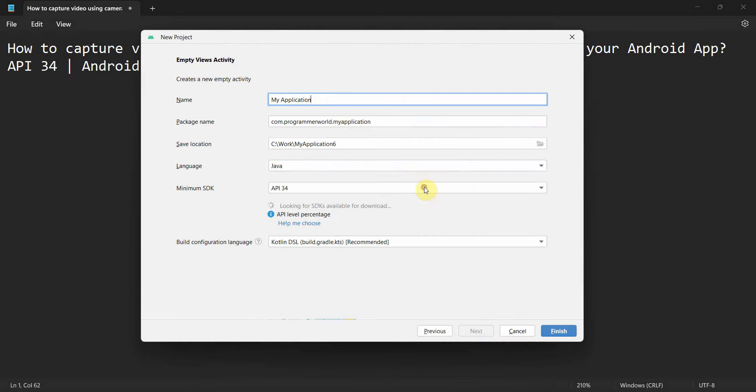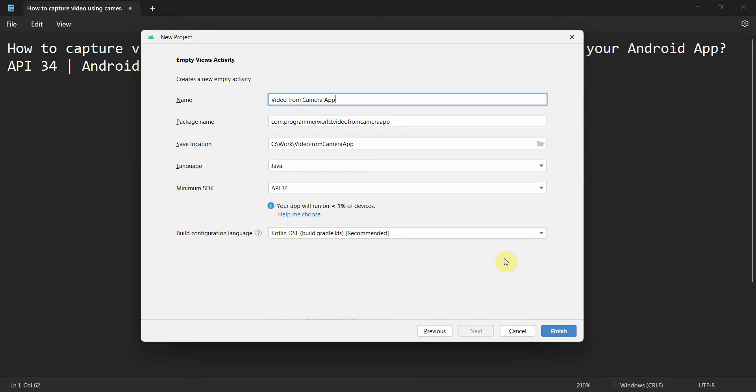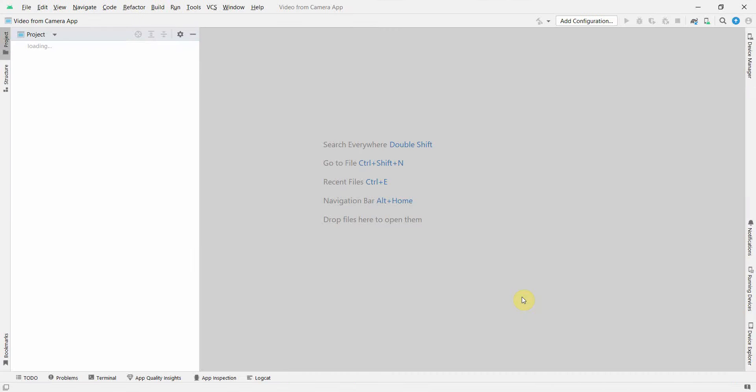Click finish for the environment to load. It may take a while. Perfect, my environment has come up.